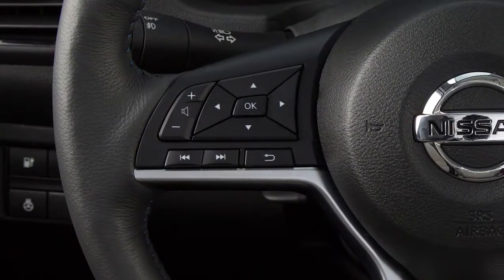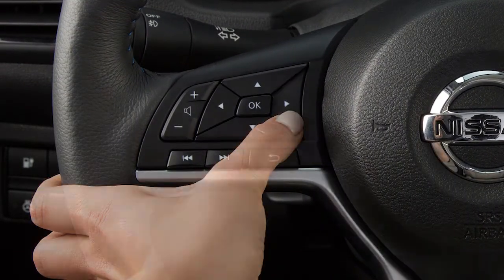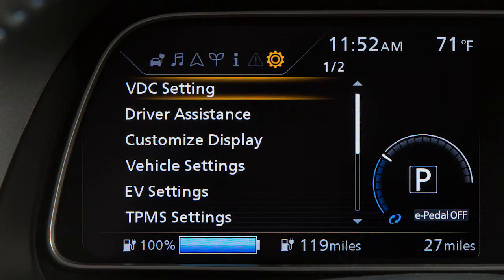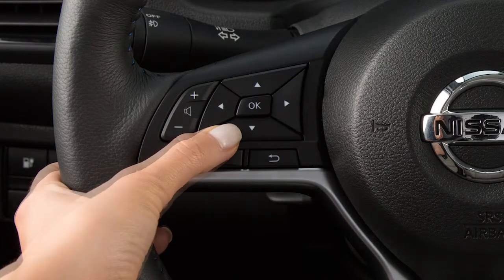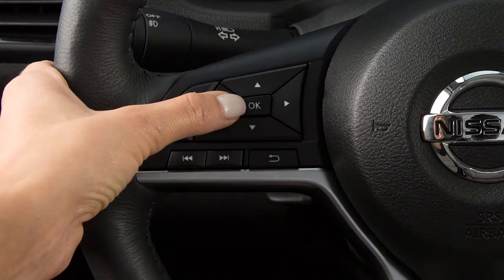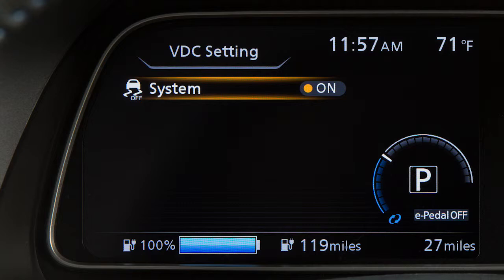To enable and disable the VDC system, press the right or left arrow button until Settings displays. Press the up or down arrow button to select VDC Settings, then press the OK button. Select System and use the OK button to toggle the system on or off.